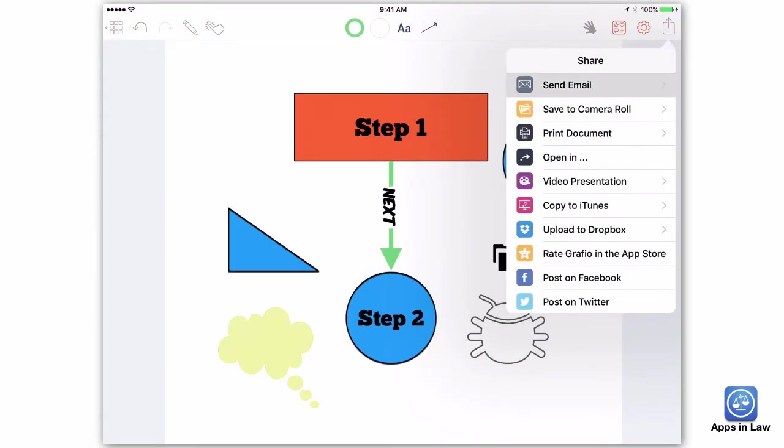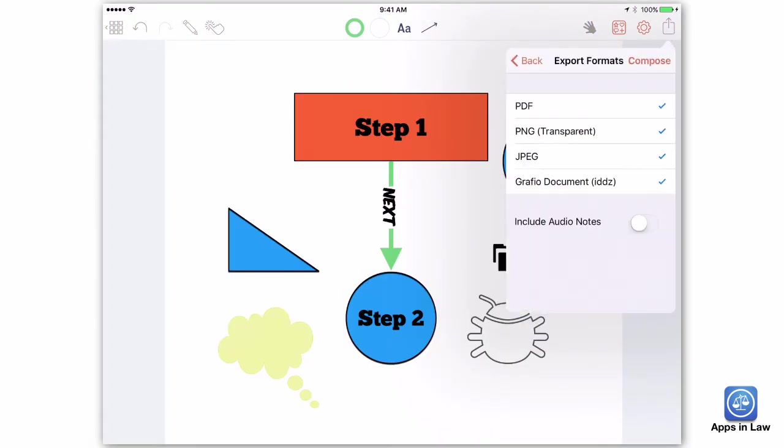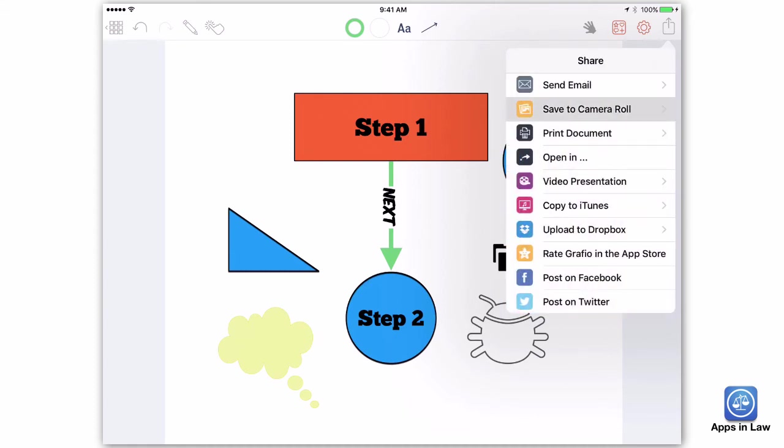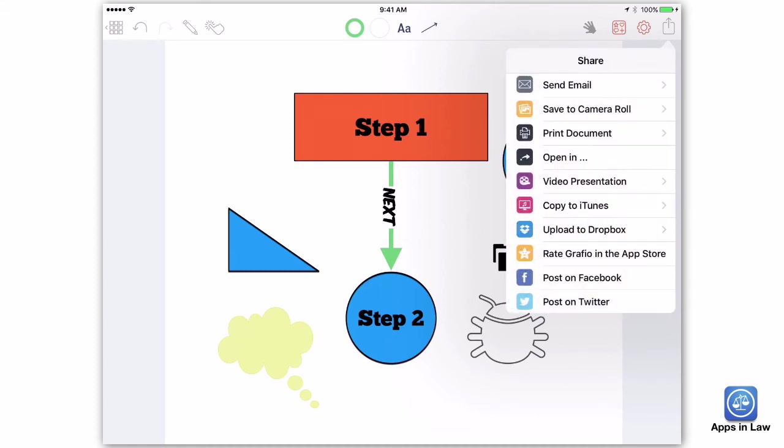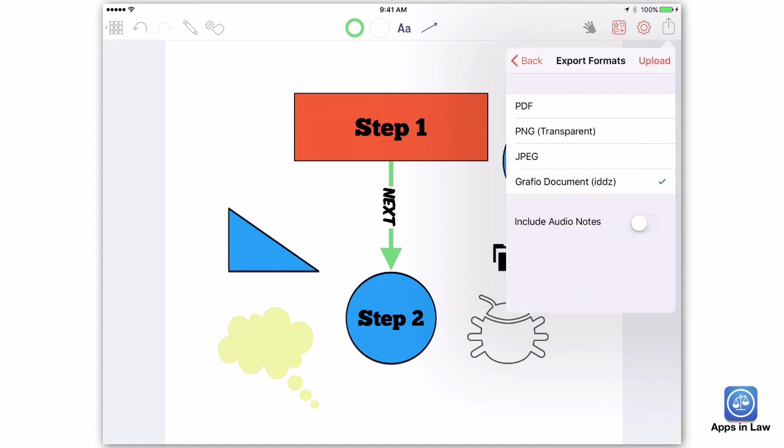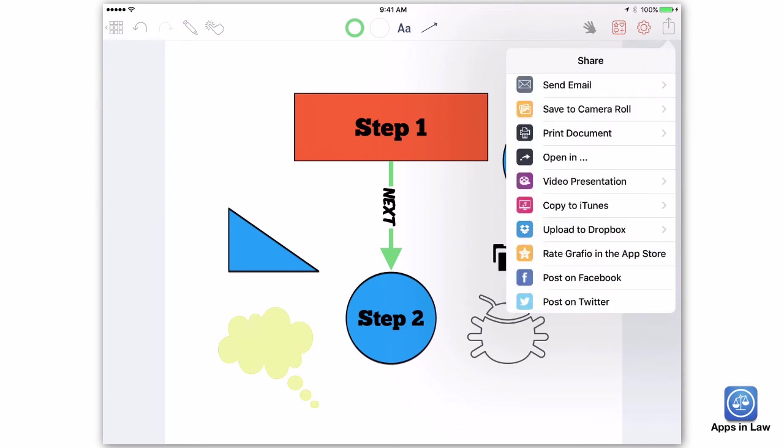Lastly, Graphio offers excellent options for exporting your masterpiece. You can email the diagram as an image or PDF, save it to your camera roll, or upload to Dropbox.